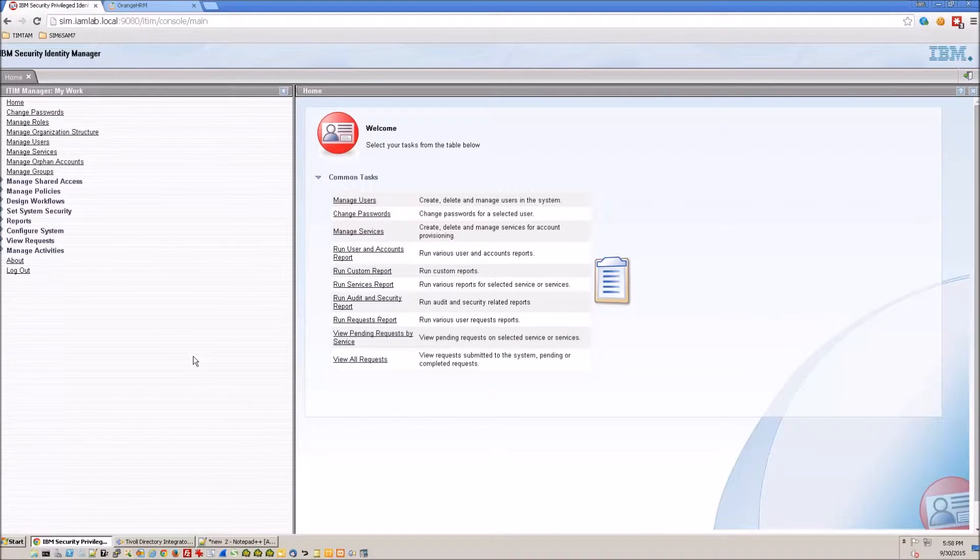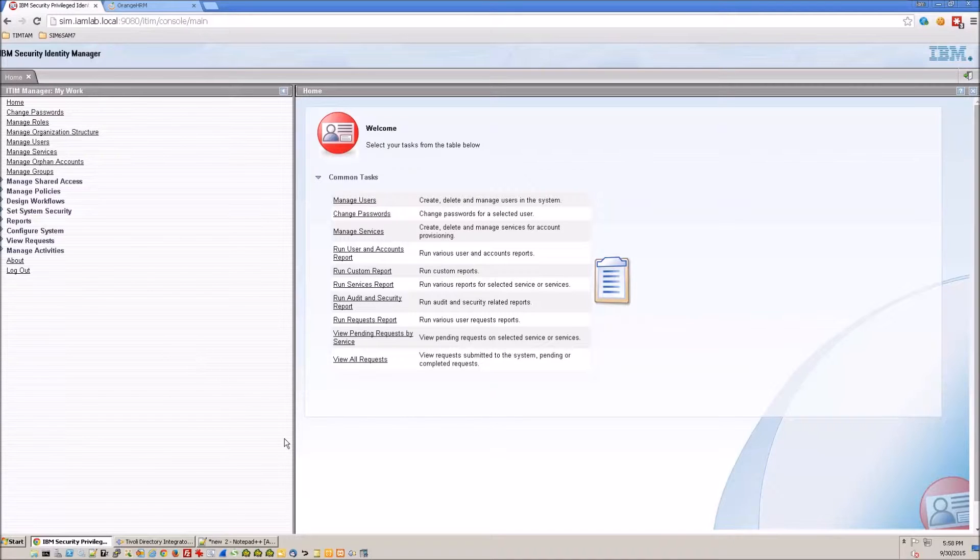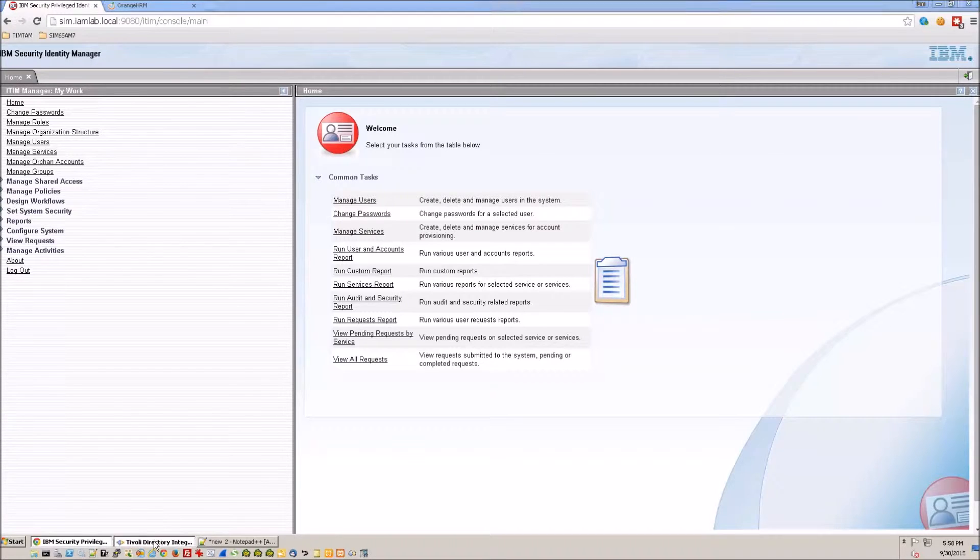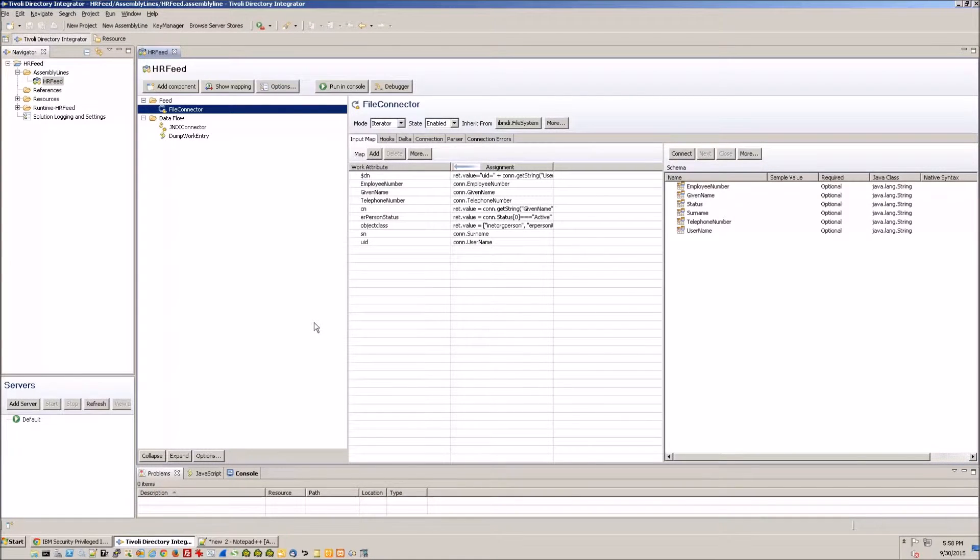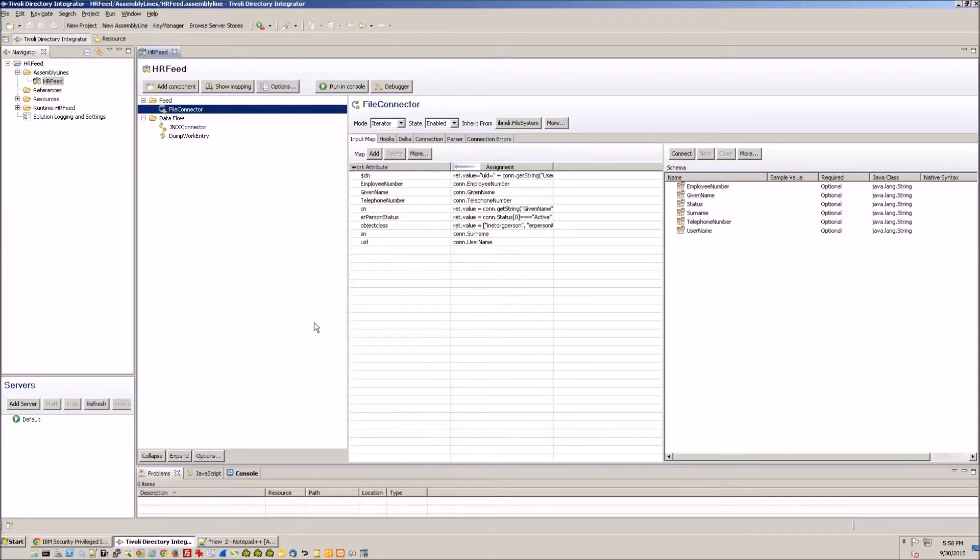In the previous exercise we used the CSV file as an HR feed into iSIM using TDI. So today we're going to use the same mechanism, we're going to use TDI and we are just going to change our input from the CSV to Orange HRM which is basically a MySQL database backend.